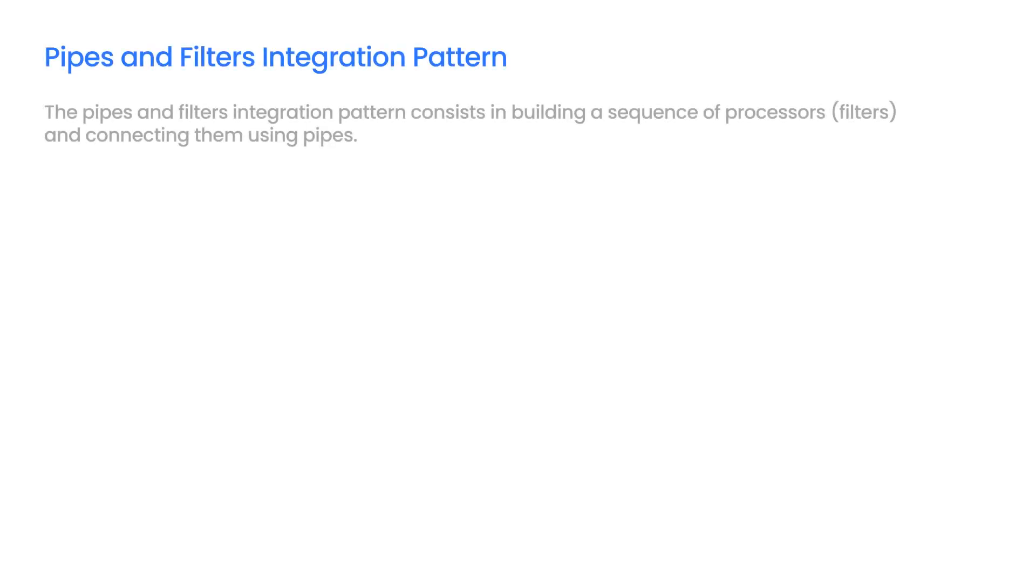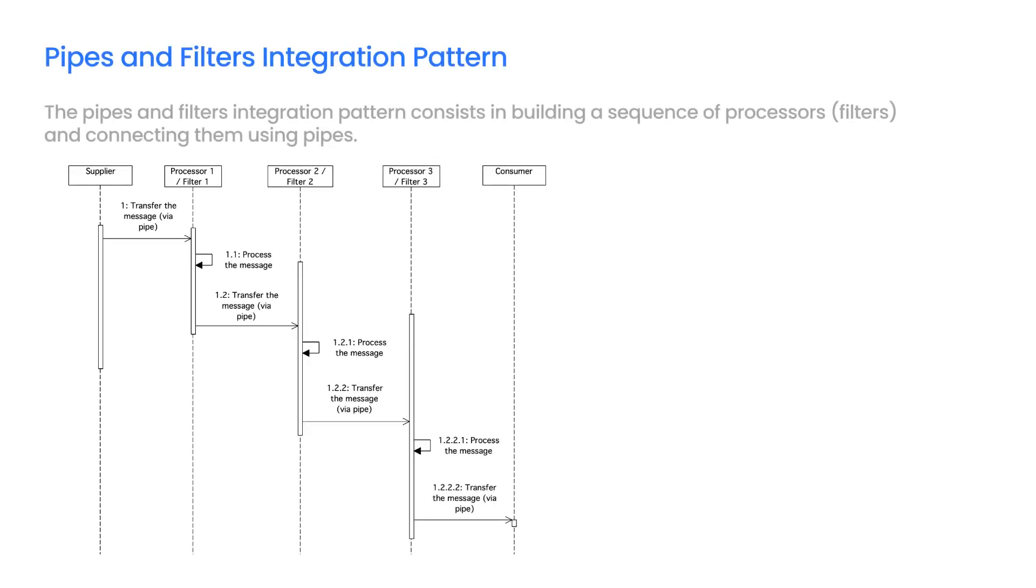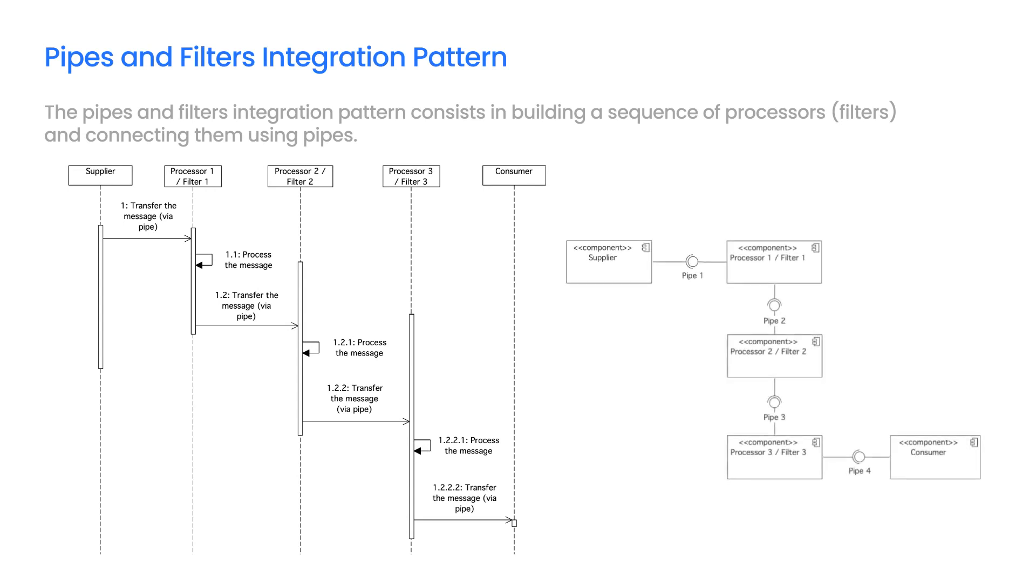The Pipes and Filters Integration Pattern consists in building a sequence of processors, filters, and connecting them using pipes. Instead of building a complex message processing logic in one component, we can create a sequence of filters. Each filter has an input and output interface.